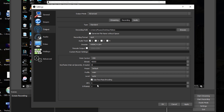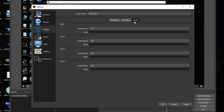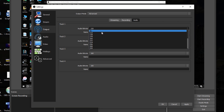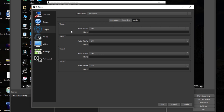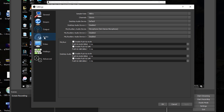For Keyframe Interval keep it at zero, then I have Profile on Main, Level on Auto, and I do use two-pass encoding. For GPU I have it at zero and B-Frames at two. Now moving to the Audio tab — I set the audio bitrate all the way up to 320. Since we're doing local recordings, there's no reason to downscale it; we want the best audio possible. Go ahead and click Apply.